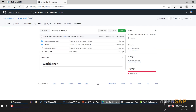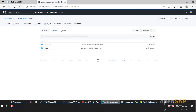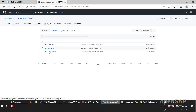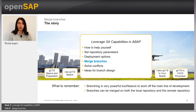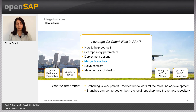If we check, we are now in the main branch. Let's check our program under objects — and yes, we can see the write statement here. Now let's move back to the slides. The first thing to know is that branching is a very powerful tool to work off the main line of development, and branches can be merged both on the local repository and on the remote repository.